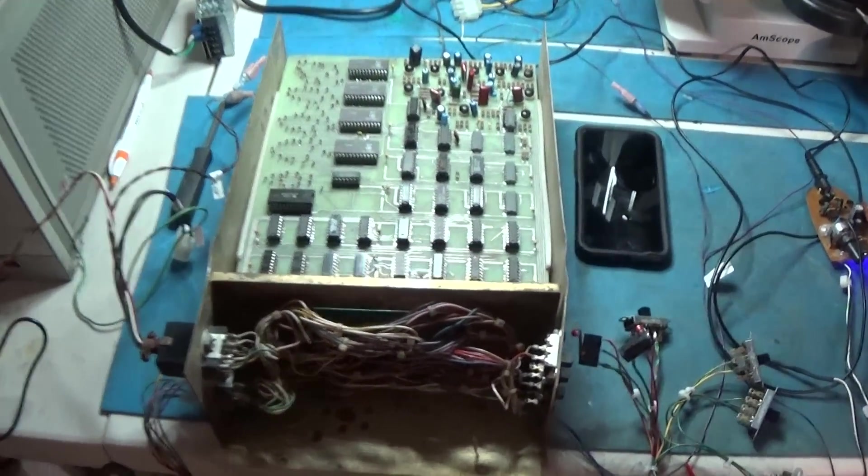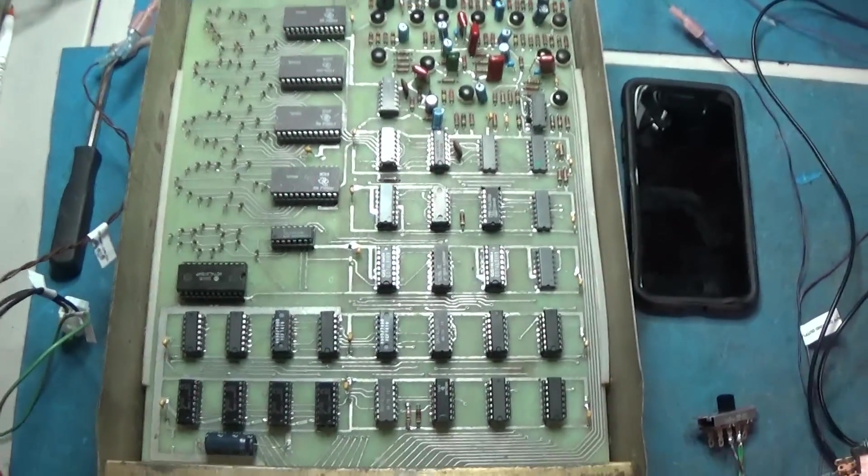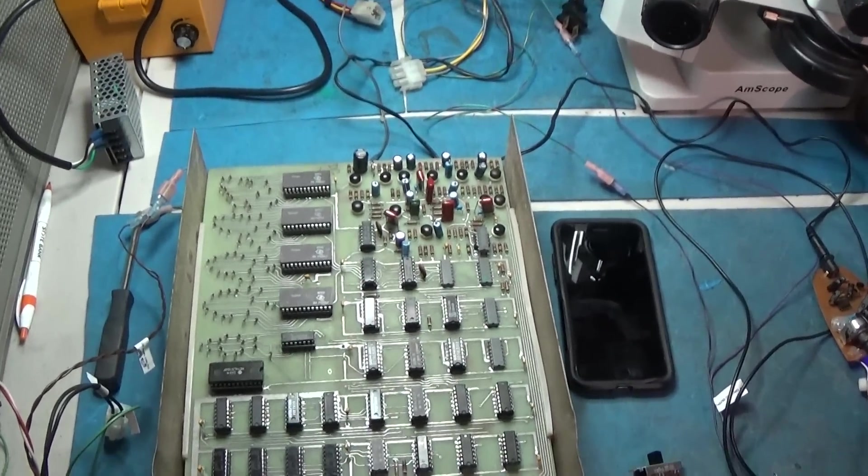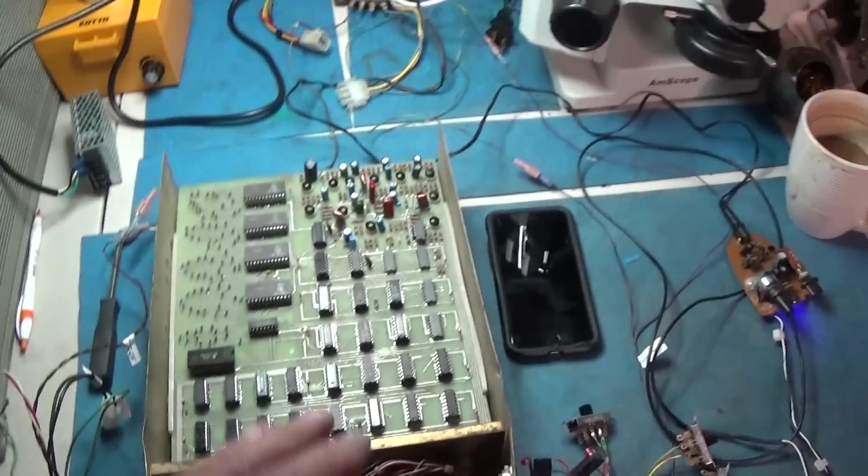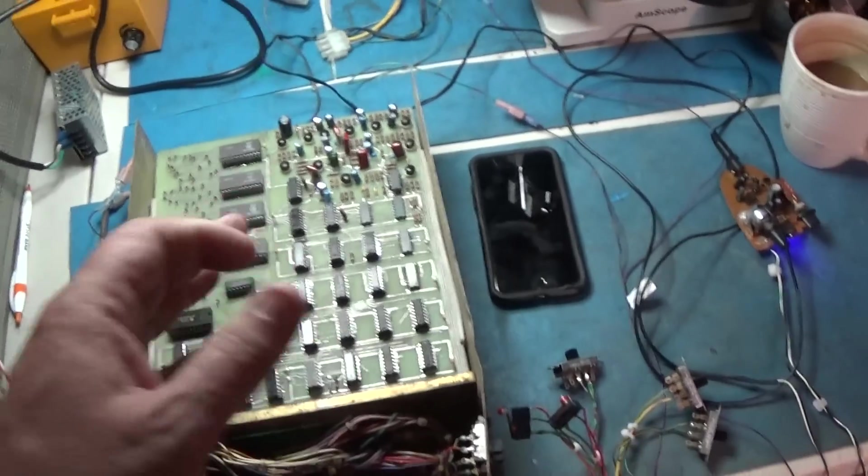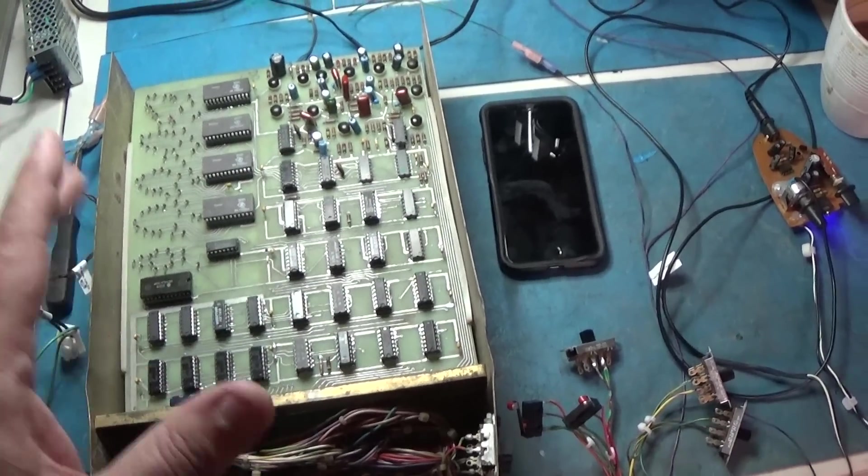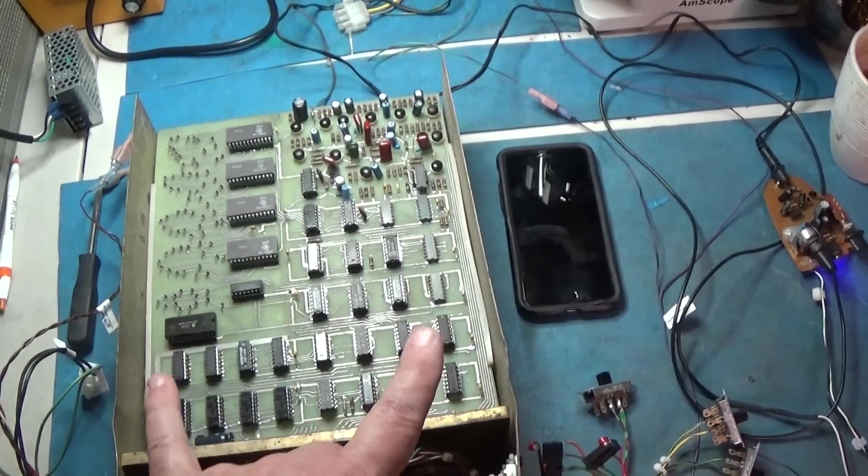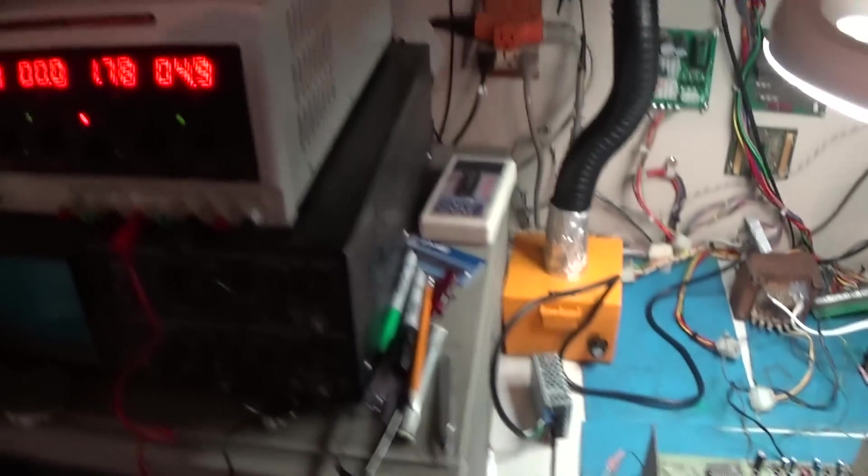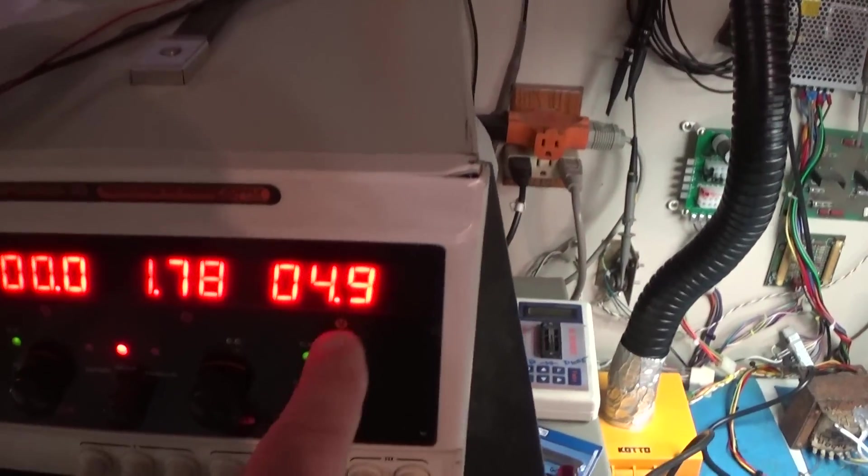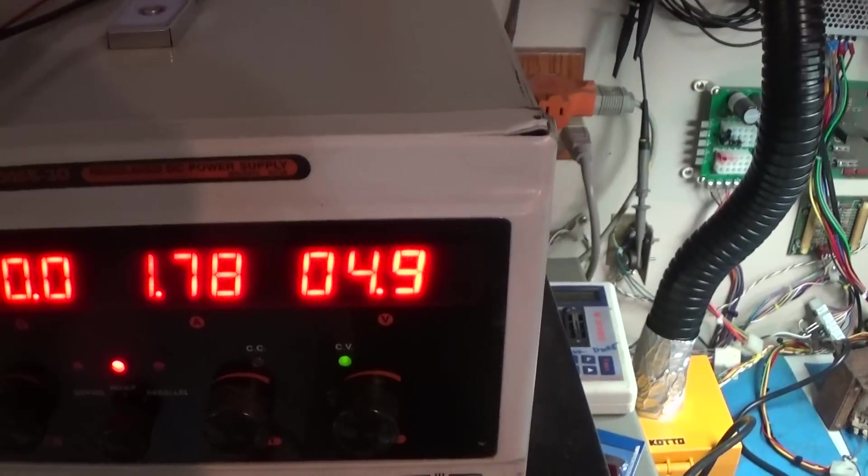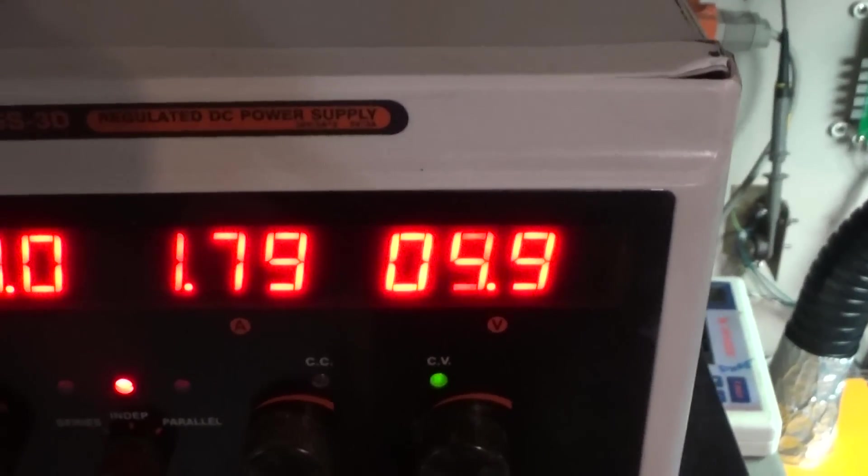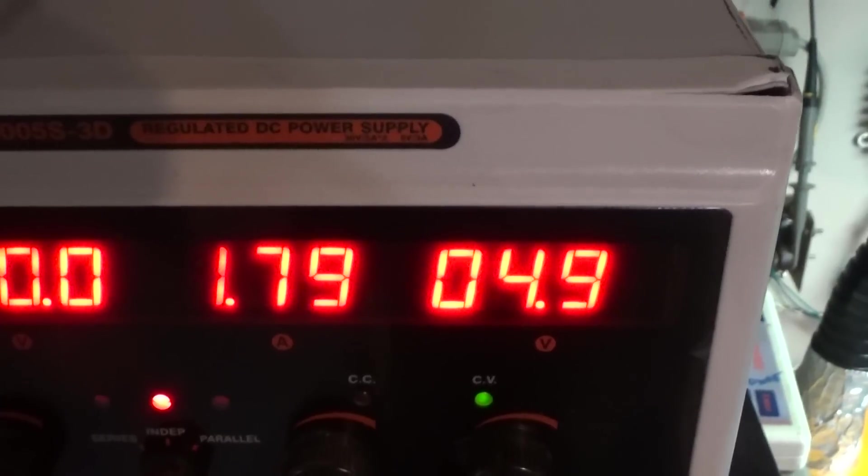Alright I have this thing all put back together and I was just curious, out of curiosity, I wanted to see what this thing drew as far as amperage once all of the proper decoupling and everything was put into this board. So I got it hooked up to this power supply and at 4.9 volts, 5 volts, it's pulling 1.8 amps.